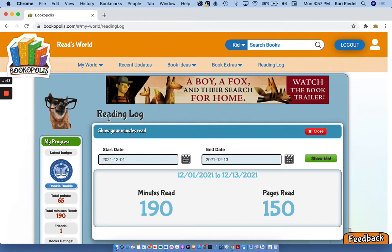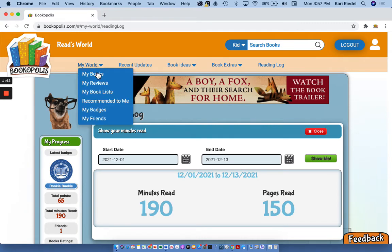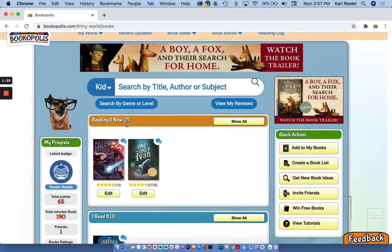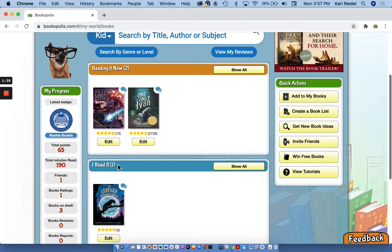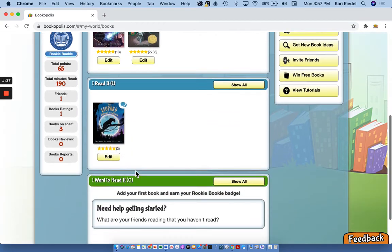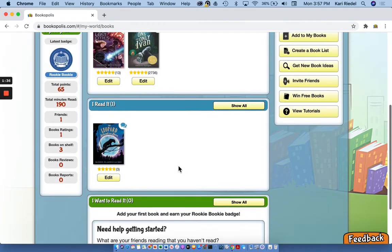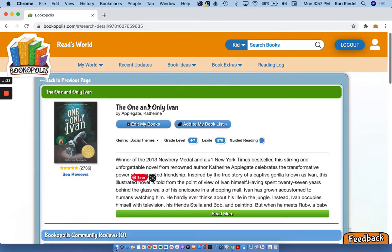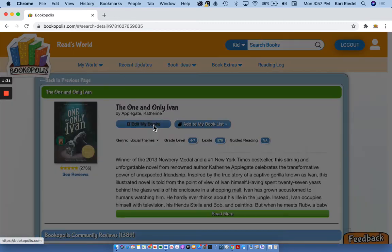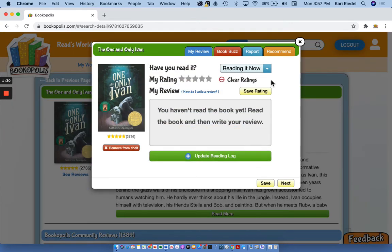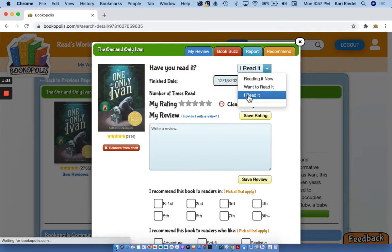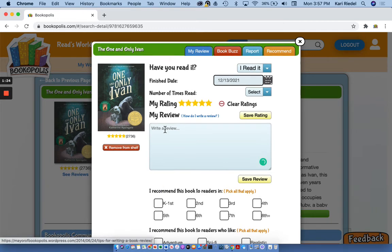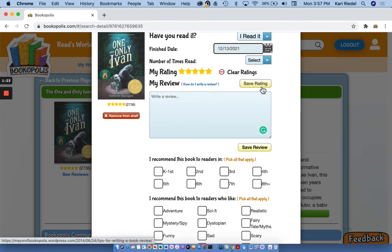So that's how you can get to your reading log and see that. Remember to go to my books and you can see your bookshelves, reading it now, what you've read and what you wanna read. And when you finish a book, like I'm almost done with one and only Ivan. So as soon as I finish it, I am gonna switch it over to my I read it shelf. And then I can give it a star rating and write a book review for it.